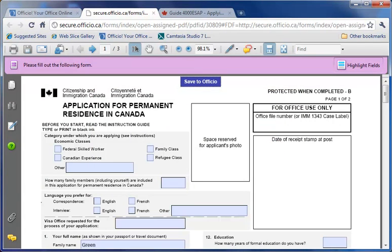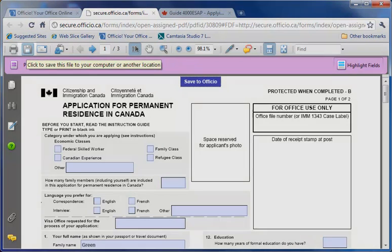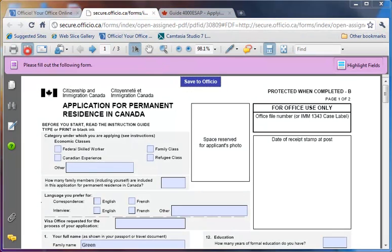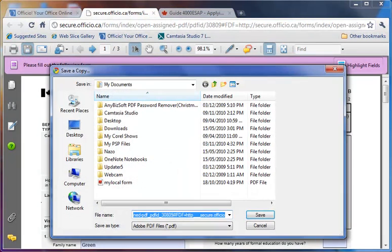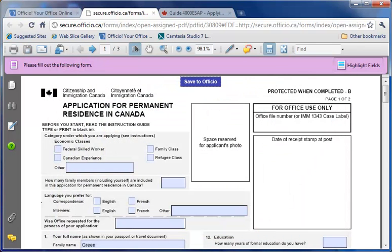If you attempt to save and, due to Internet connection you cannot save, you can choose to save your form locally on your hard drive by clicking here. When the Internet is back on, you can choose to open this form and click on Save to Officio to resubmit the form to the server.